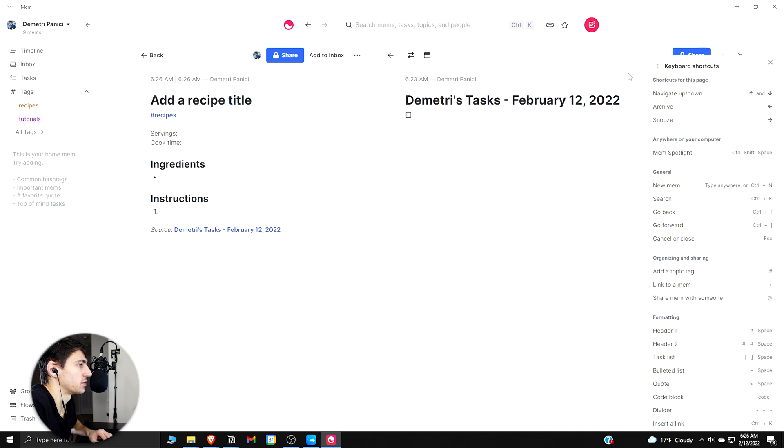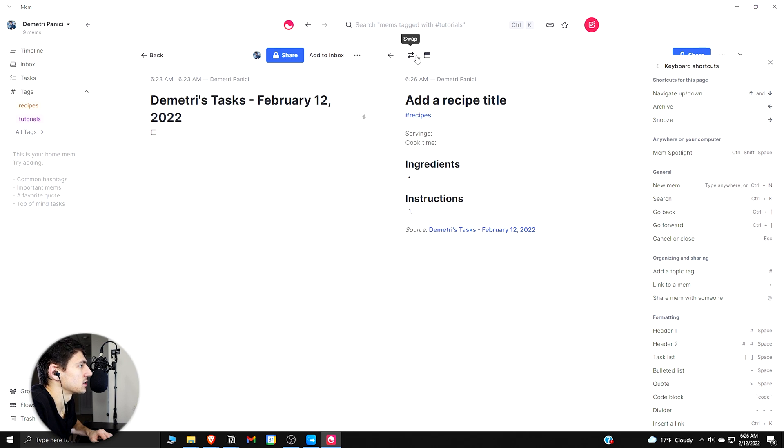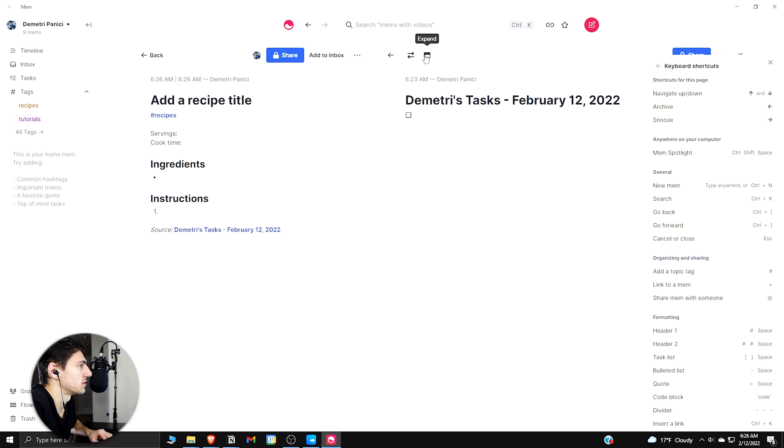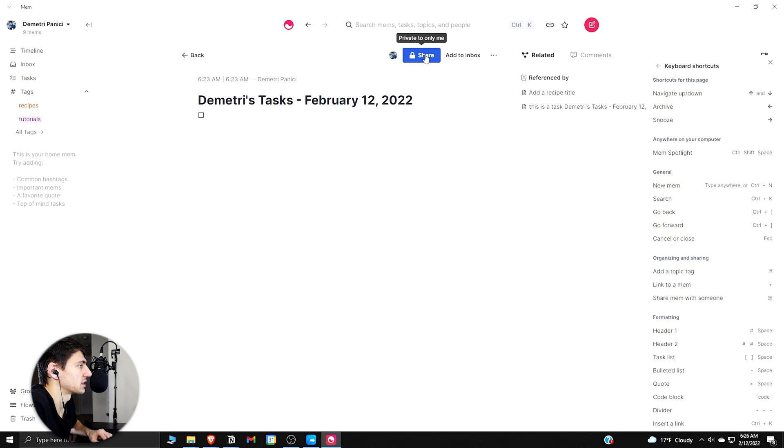You can see there's actually a side-by-side view, which is something that a lot of apps don't have. You don't have stuff like this in Notion. And then you can swap between the two views. You can expand on one to go into one.